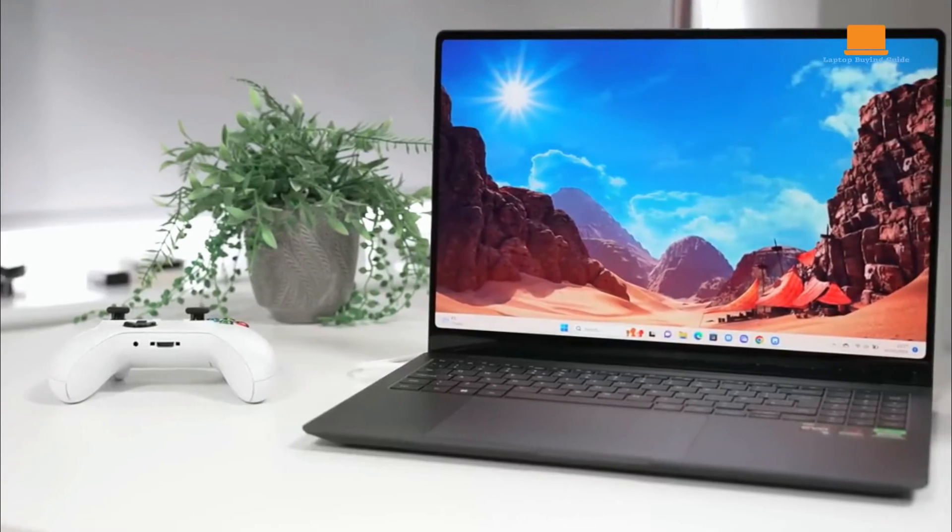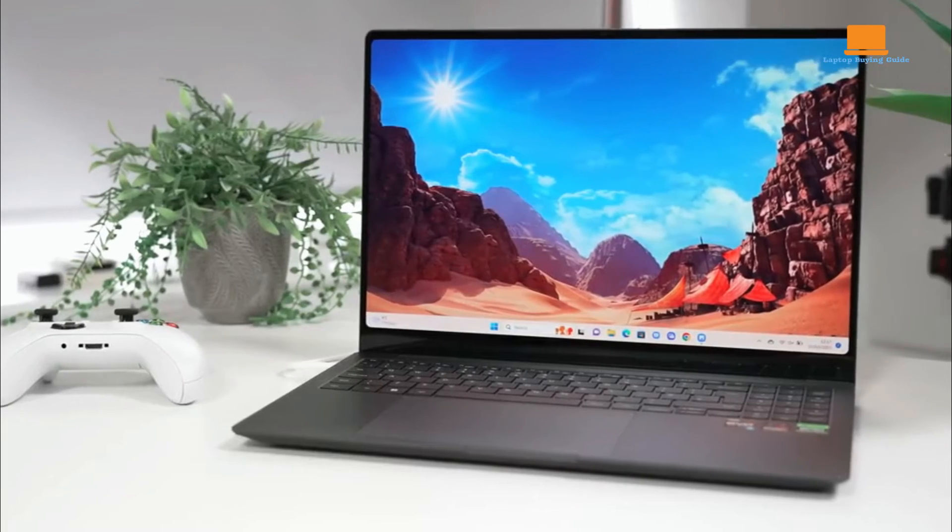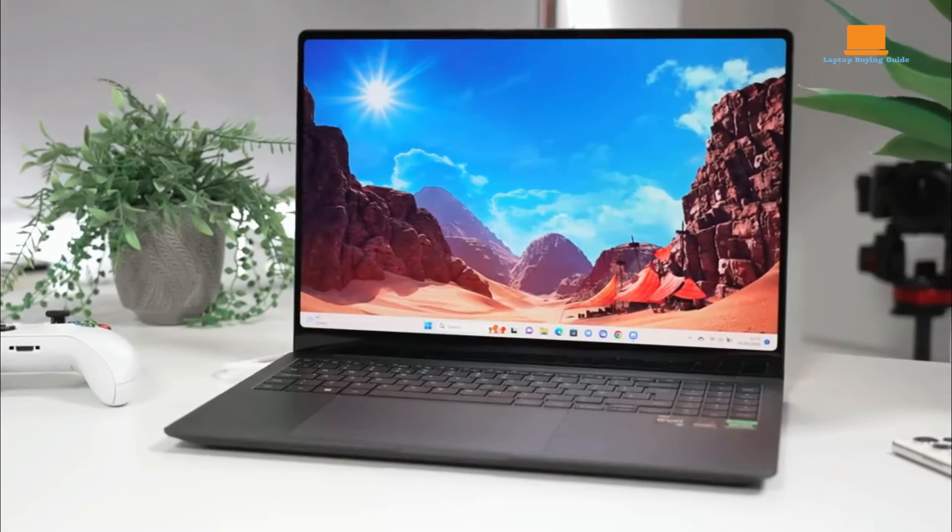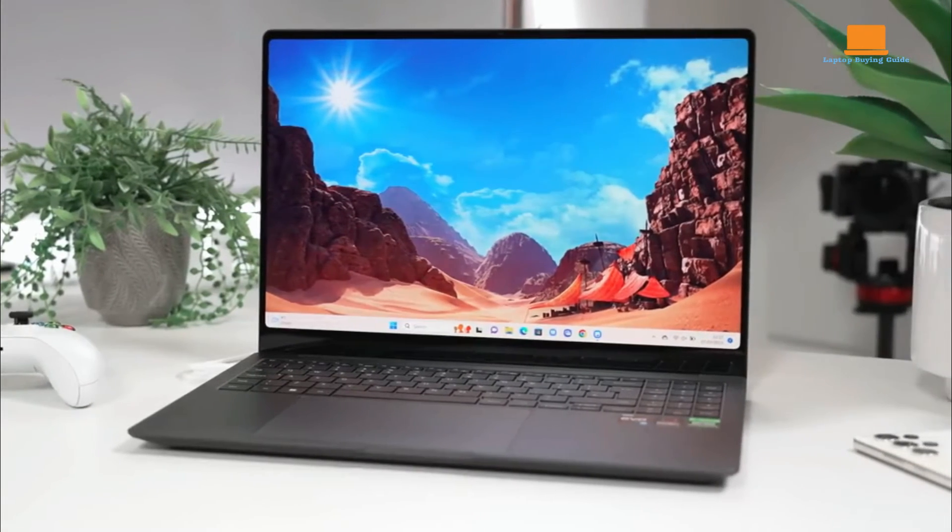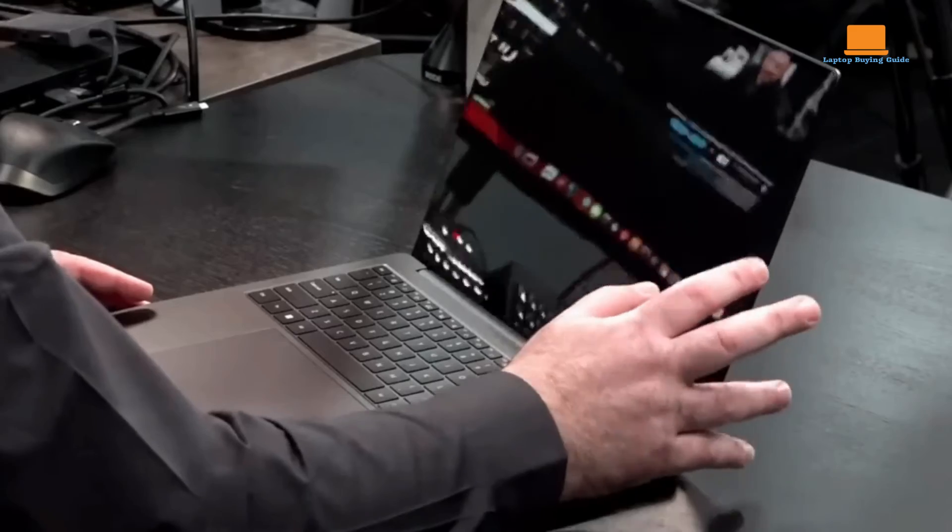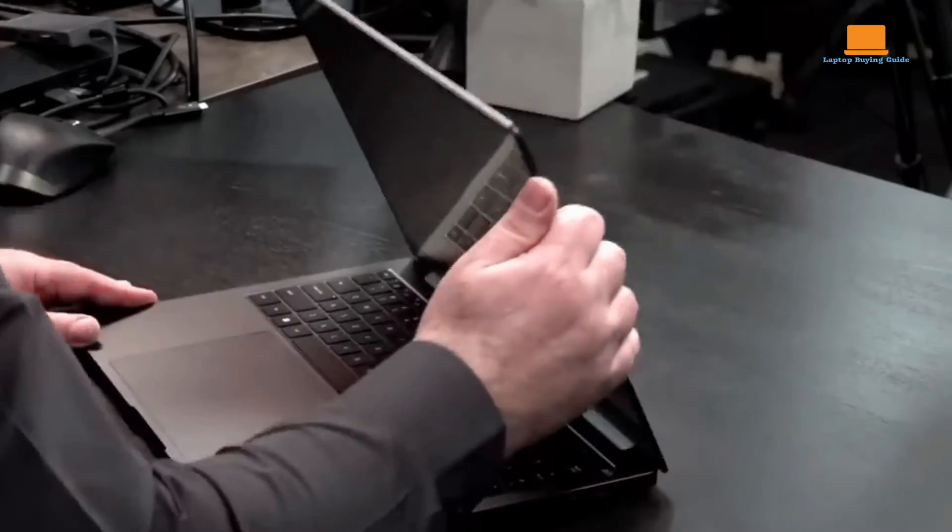Its 3K resolution and 120Hz refresh rate further enhance the viewing experience, making it ideal for multimedia consumption and gaming.